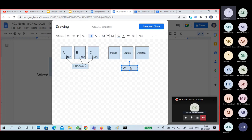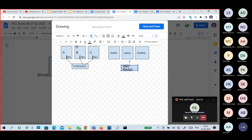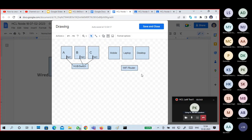This is my wireless access point or Wi-Fi router. So either you connect with wires — that option is also there — and wireless connectivity is also available.